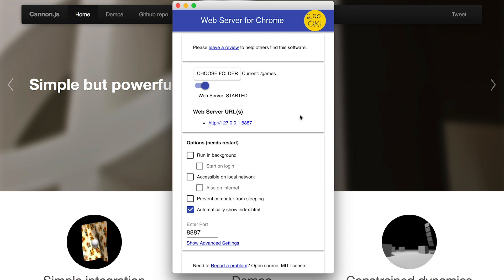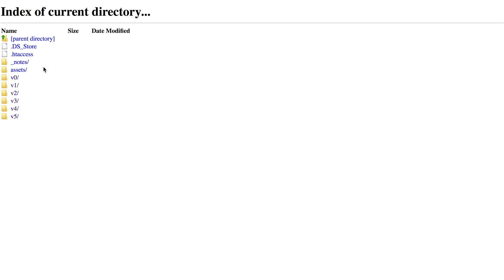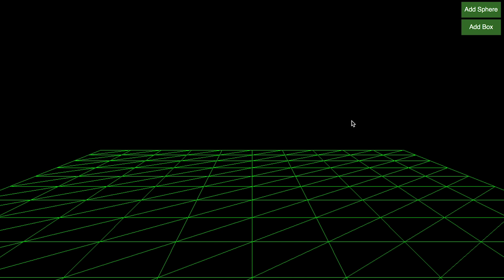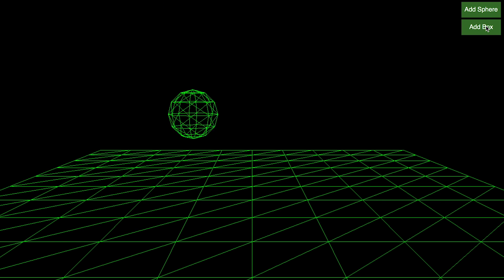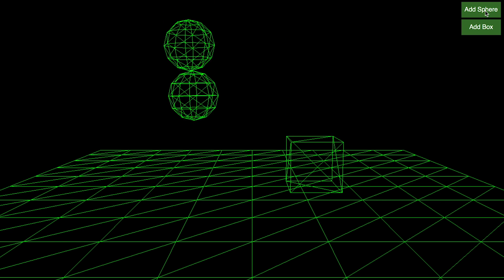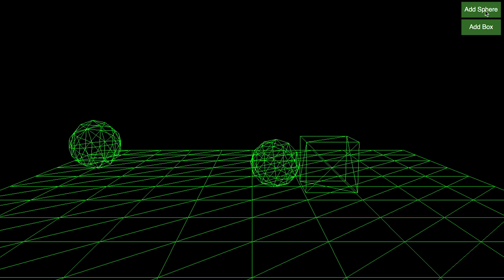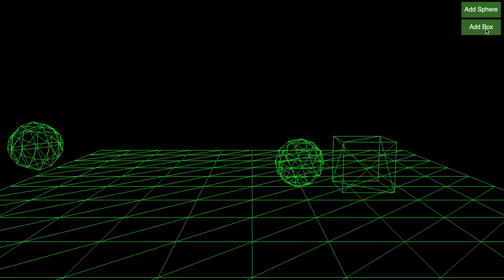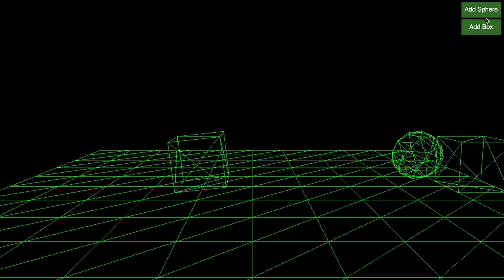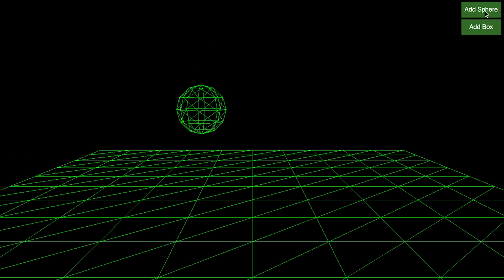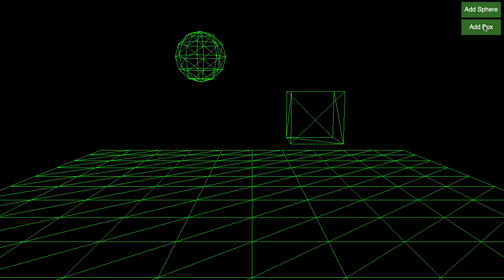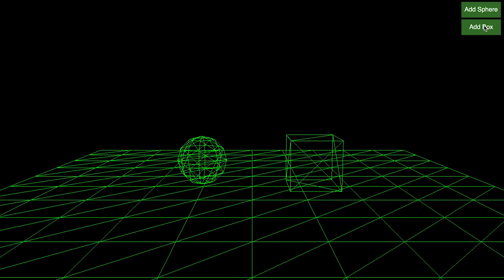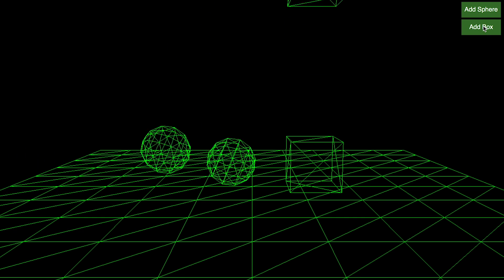If you open web server for Chrome and select v2, you get this page. Click the add sphere, add box, and that's physics working away, working its magic.